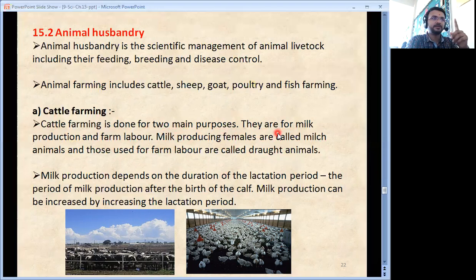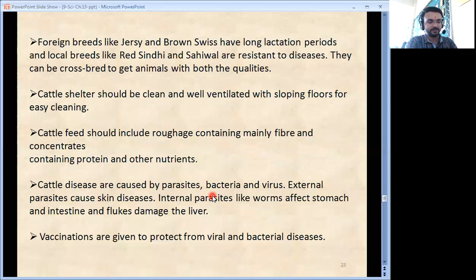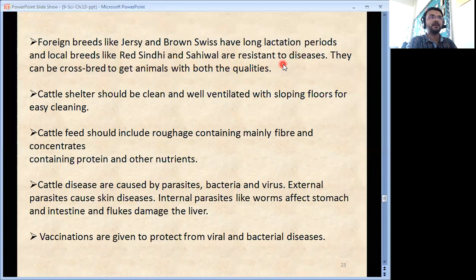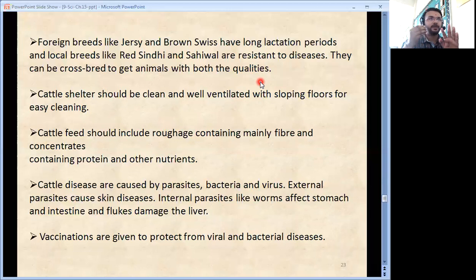Milk production depends on the duration of the lactation period — the period of milk production after the birth of the calf. Milk production can be increased by increasing the lactation period. Foreign breeds like Jersey and Brown Swiss have long lactation periods. Local breeds like Red Sindhi and Sahiwal are resistant to diseases. They can be cross-bred to get animals with both qualities, as we discussed in plants — the same hybridization method can be used to get all good characteristics in a single species.